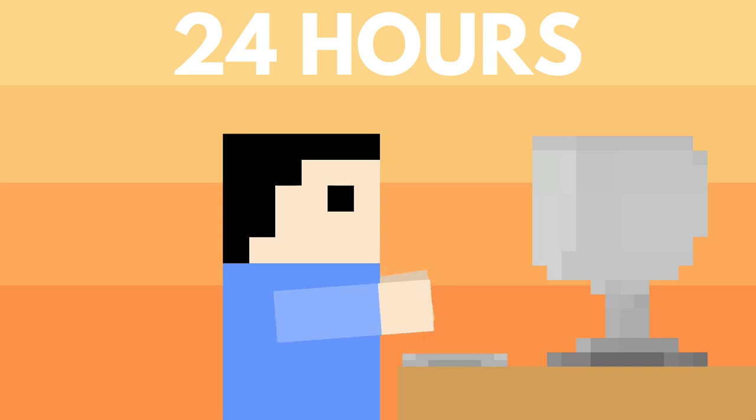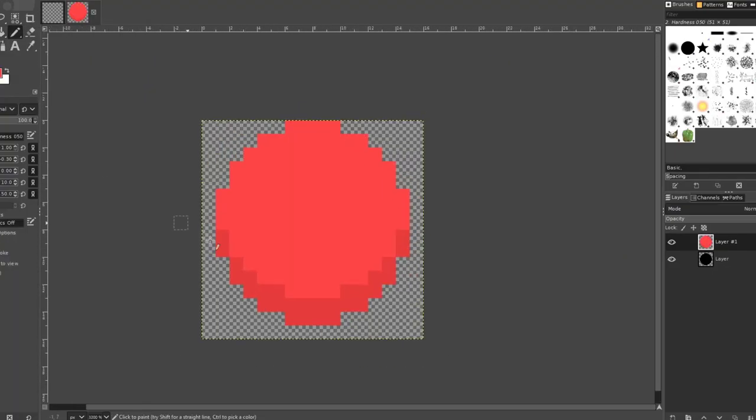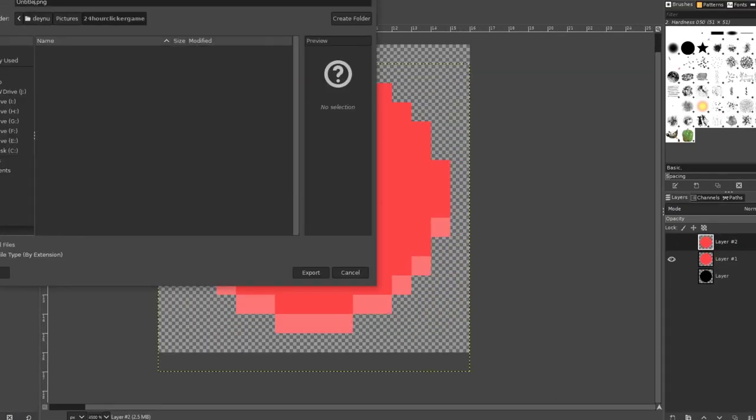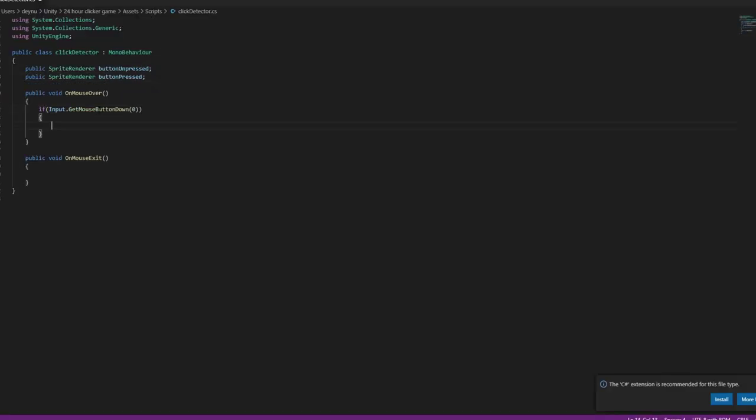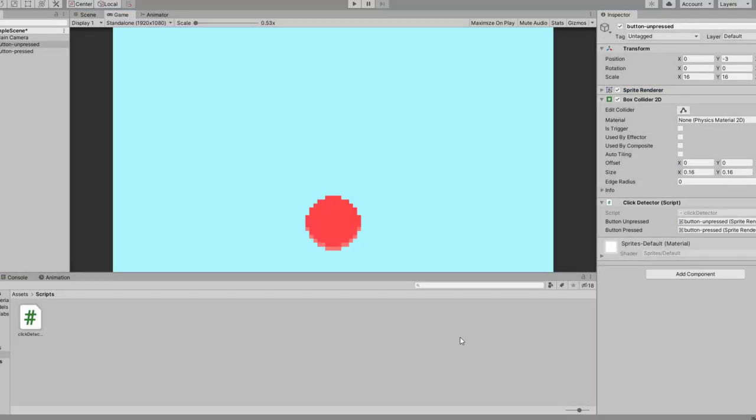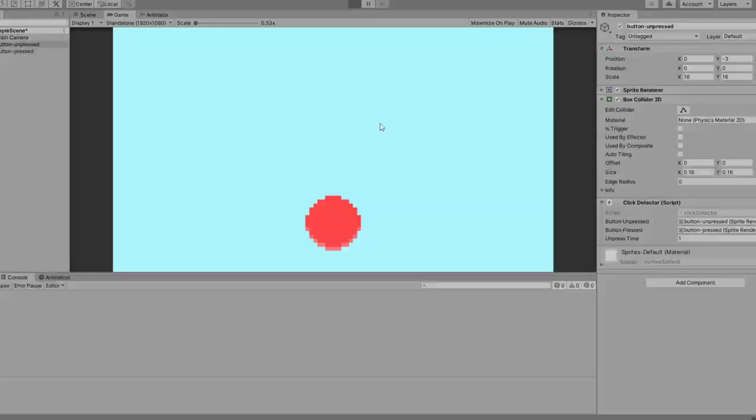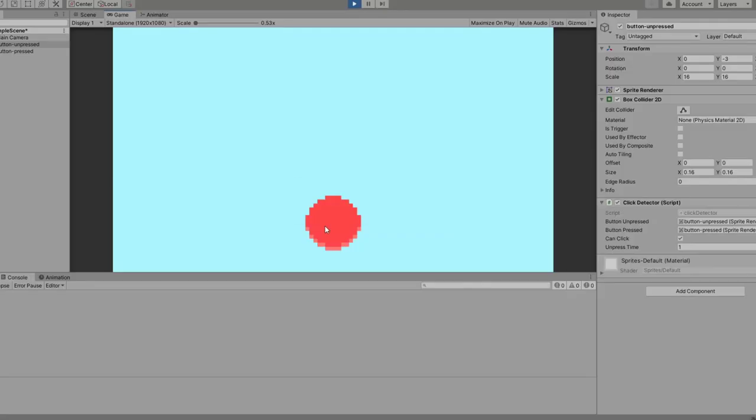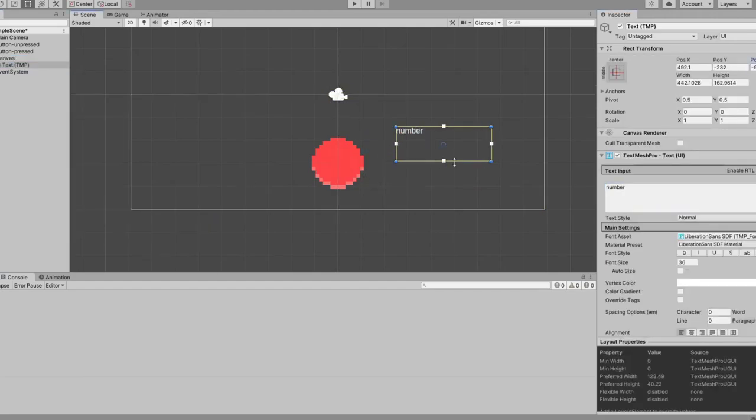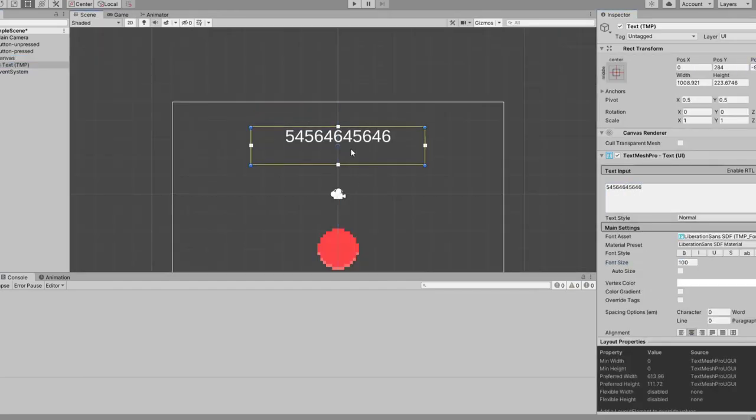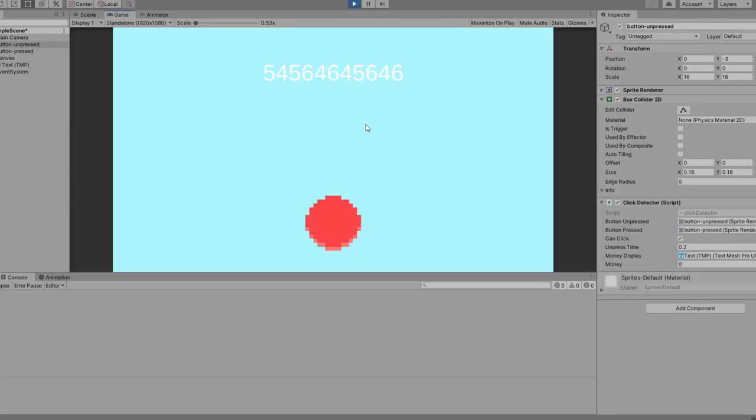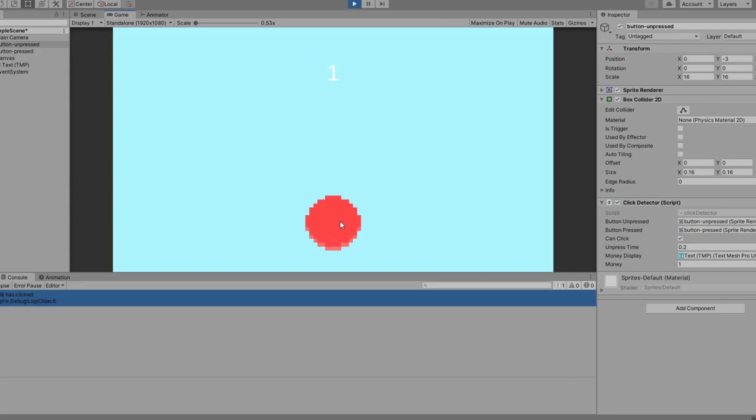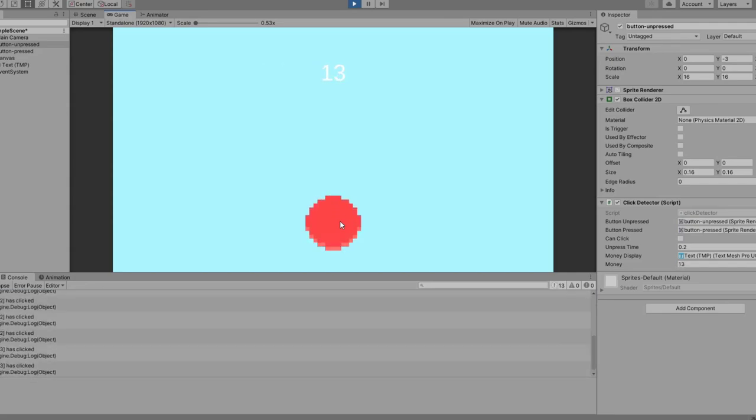So I started with the basics. I made a button sprite for the player to click on and I wrote some code that detects when the player clicks on it. After about 30 minutes of working on this, which is way longer than it should have, we've now got a button and some changing numbers, otherwise known as a clicker game.